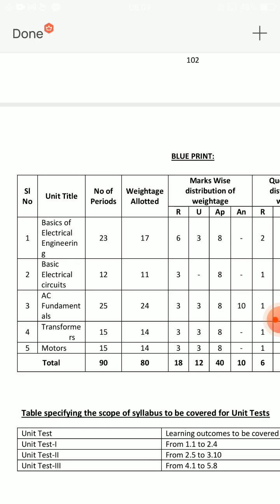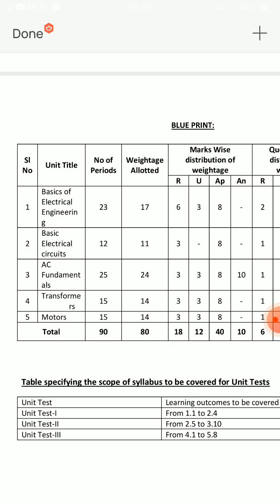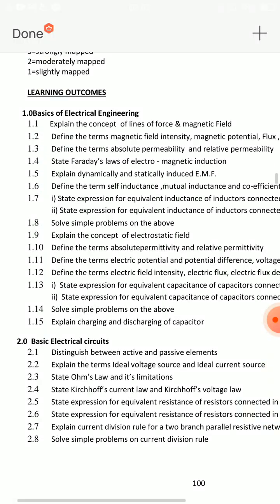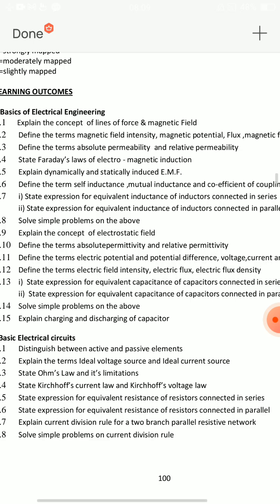If you are going to concentrate on your unit, you have to take the third and fourth lessons. For Basics of Electrical Engineering, you have three short answer questions. Let's start with that.